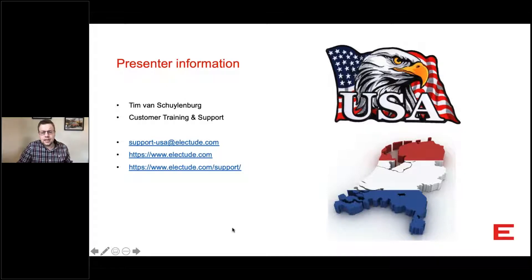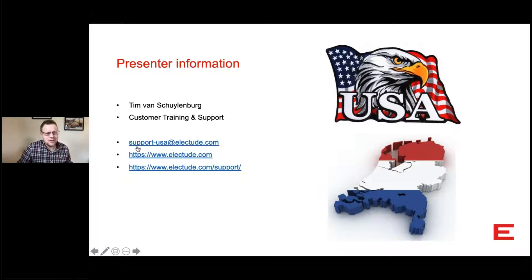If you have any questions when this webinar is over, you can always reach out to us at support-usa@eliktude.com.